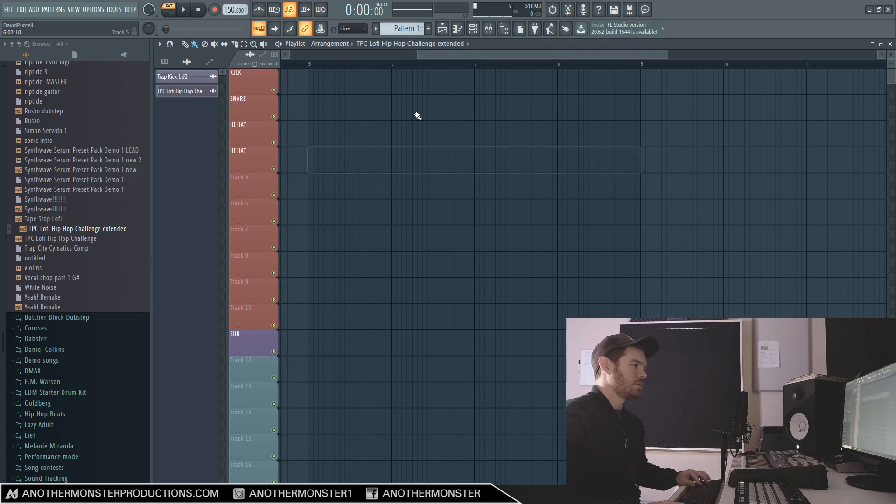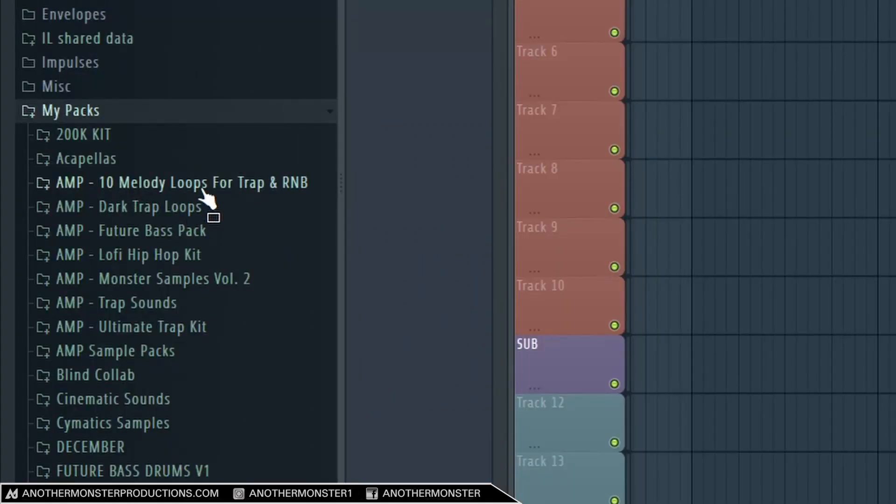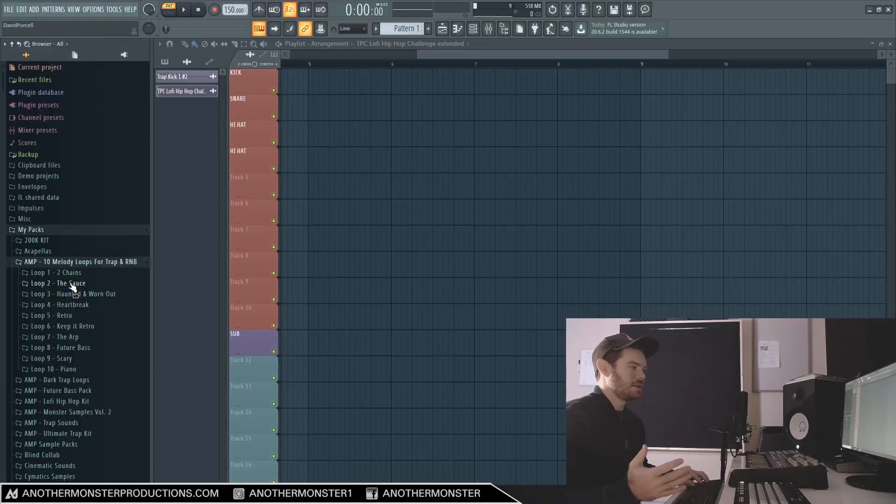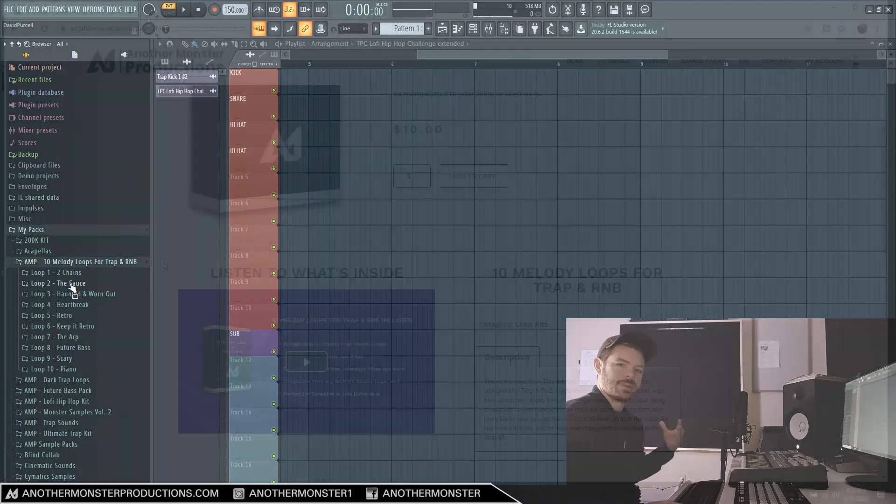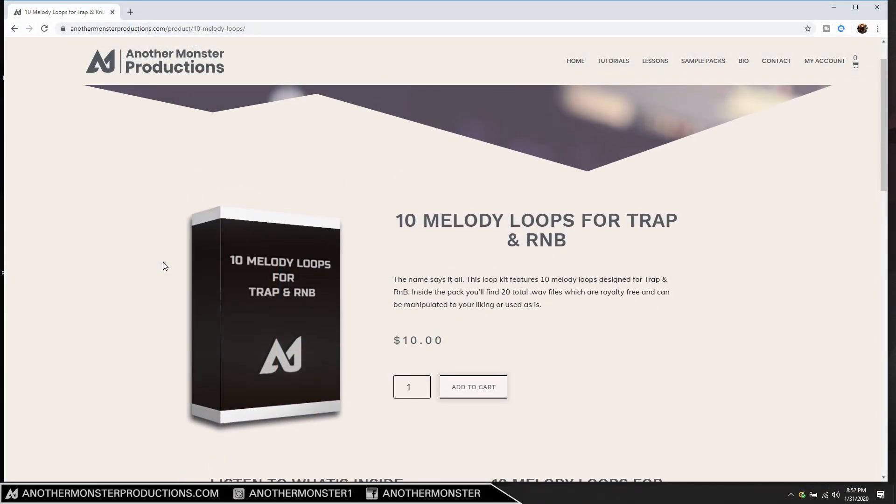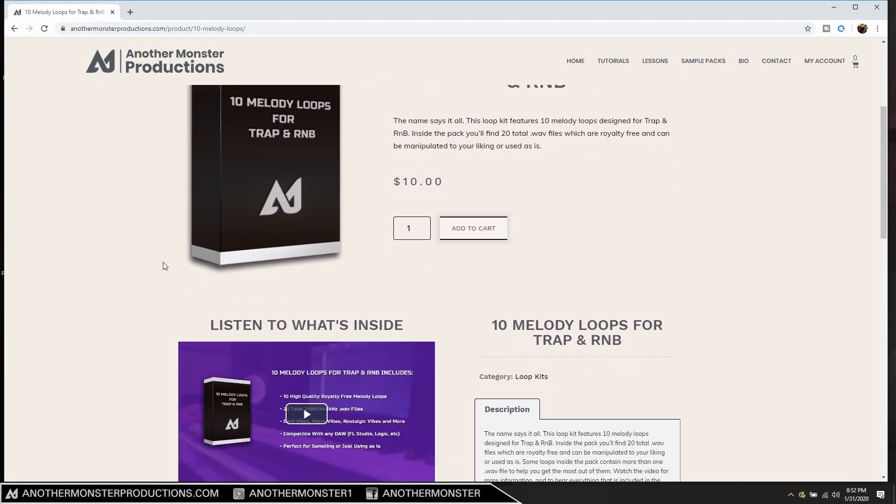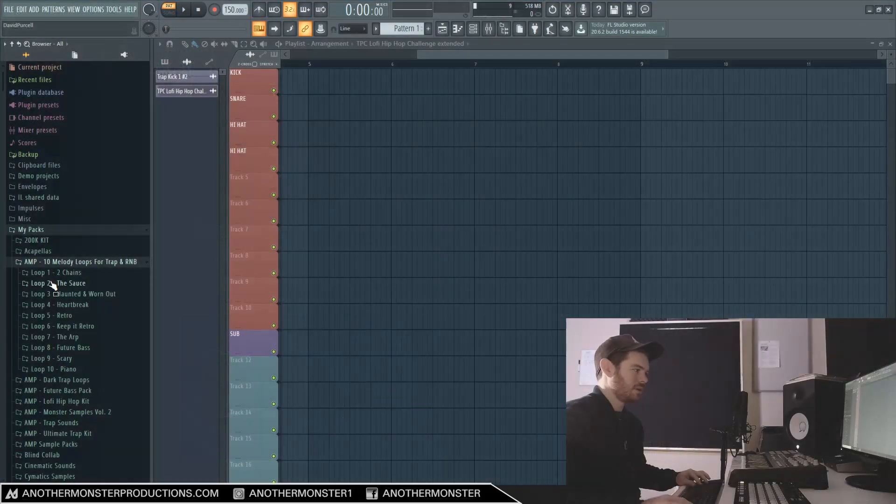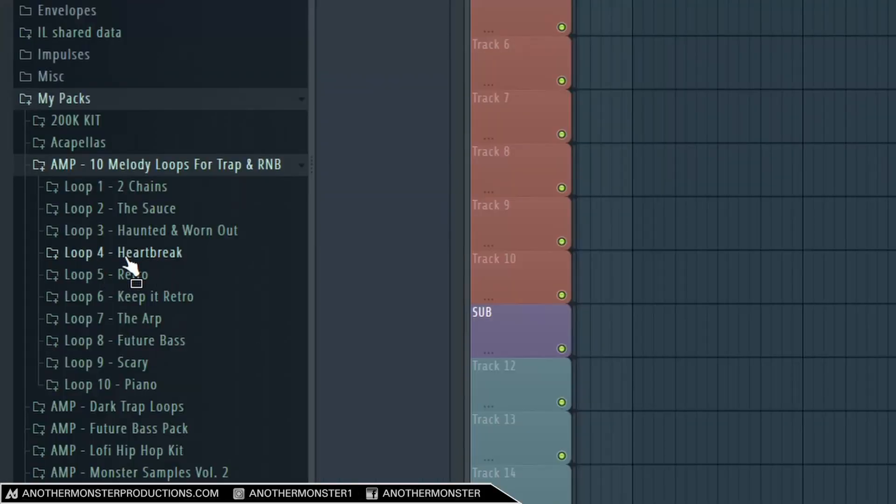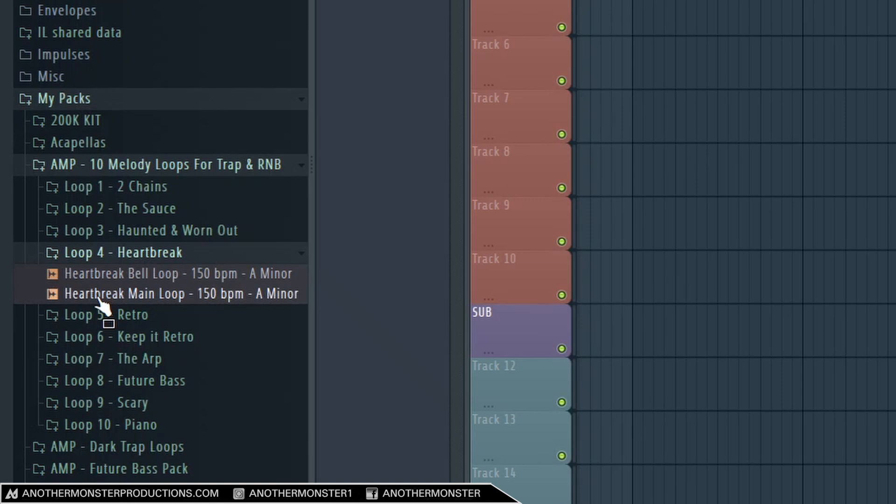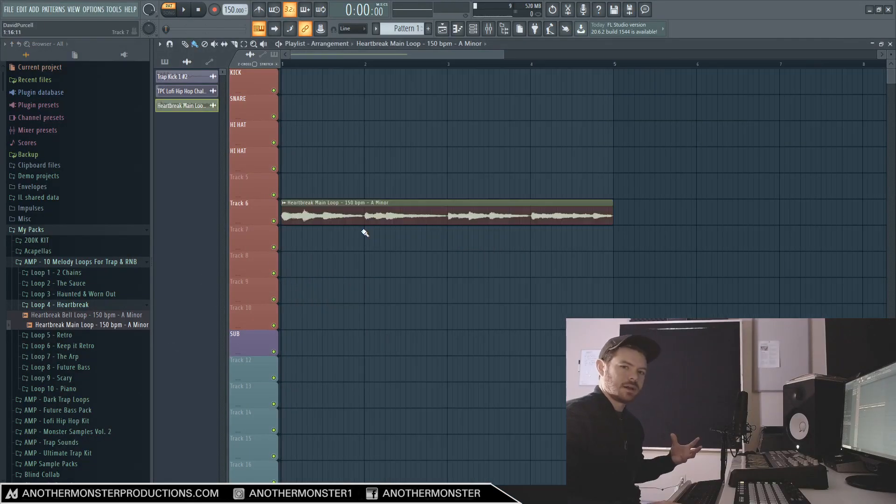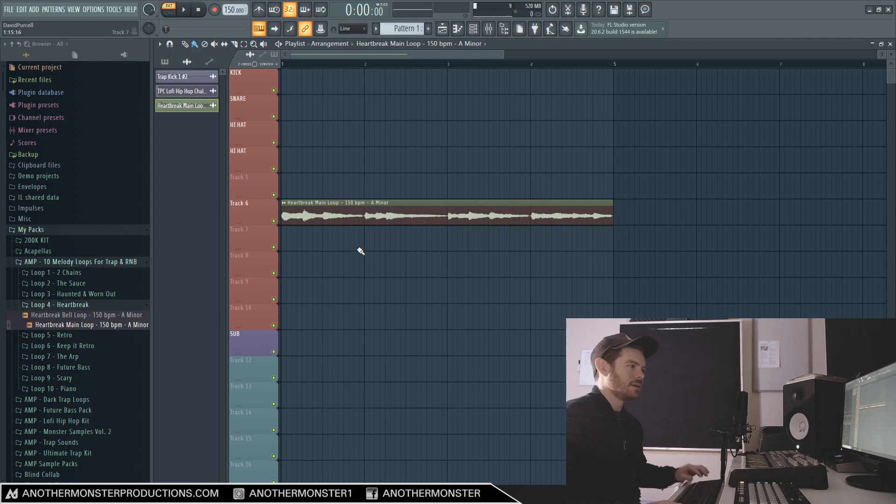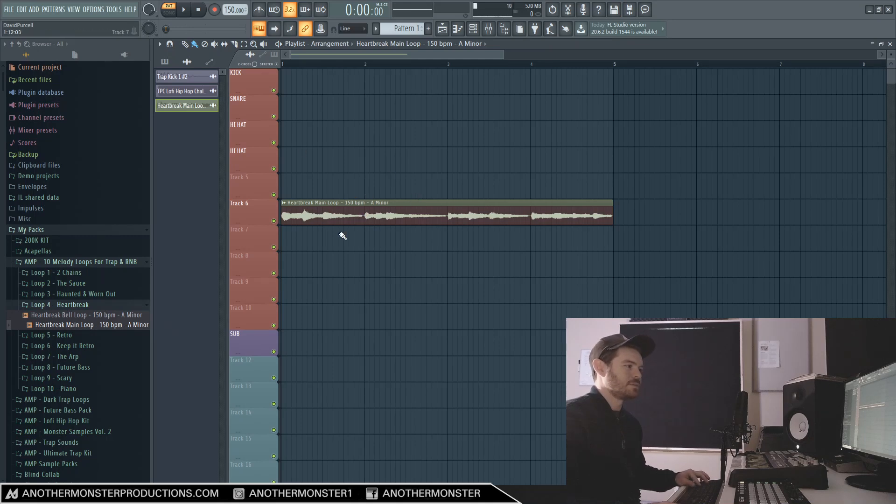For this particular tutorial what I want to actually do is use one of my 10 Melody Loops for Trap and RnB. This is actually a little loop kit that I've been putting together for a while - it's just 10 simple basic loops which are available on my website if you guys want to check that out. I'll be sure to leave a link in the description of the video. Let's go ahead and choose this loop here - Heartbreak - and I'm just going to drag it onto the playlist and we're actually already at the right BPM at 150 BPM.